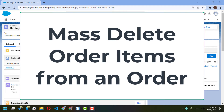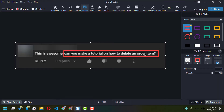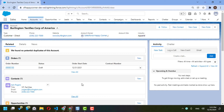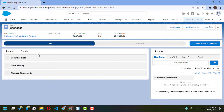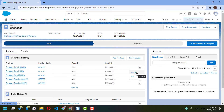Hi everyone, today I received a comment on one of my videos asking me if I can make a tutorial on how to delete an order item. I will show you how to mass delete items from Order Item. In Salesforce, whenever you go to any order you will find the list of order items. The issue is that in order to delete any item from this list, you have to single-select each item and click delete.